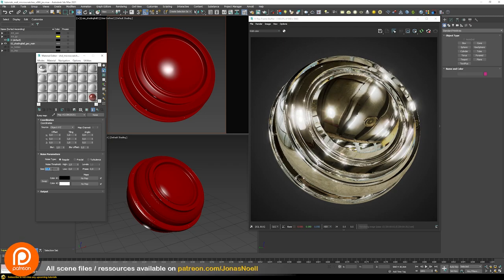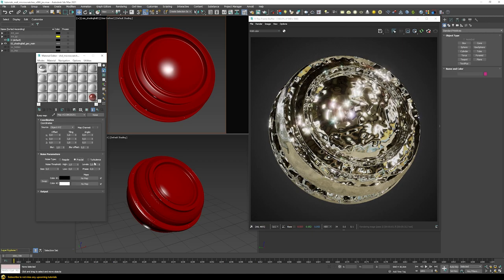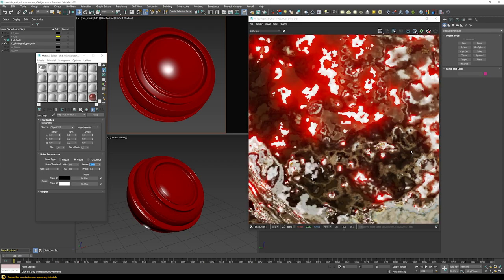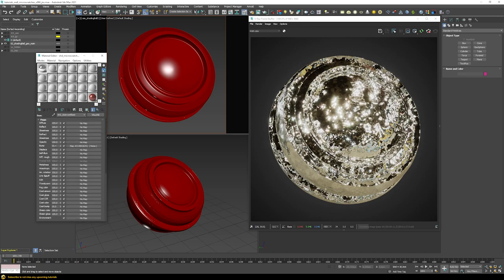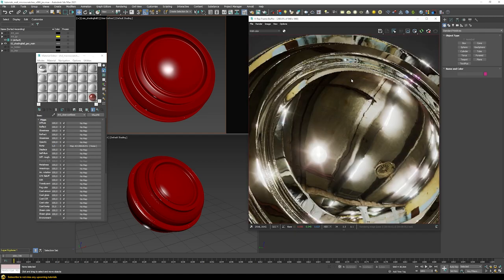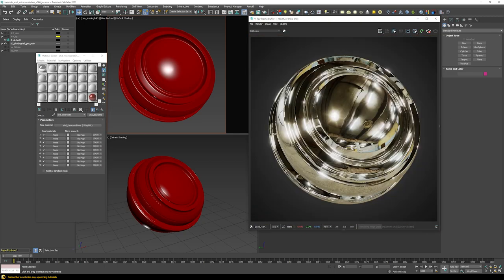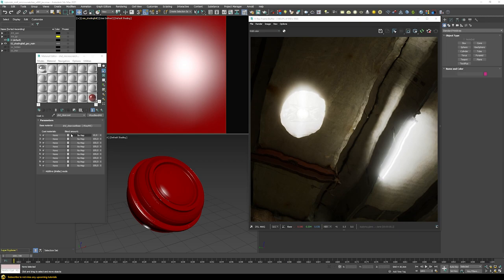To make it look more realistic — because right now we have super perfect reflections happening everywhere, which in reality never really happens — we need to add a bump map. Let's add a noise, which already distorts the reflections a little. Let's choose a size of five, choose fractal with ten levels of detail. At the moment it's way too strong, so we need to dial back this bump amount to about one, and then we have these more interesting distortions in our clear coat layer.